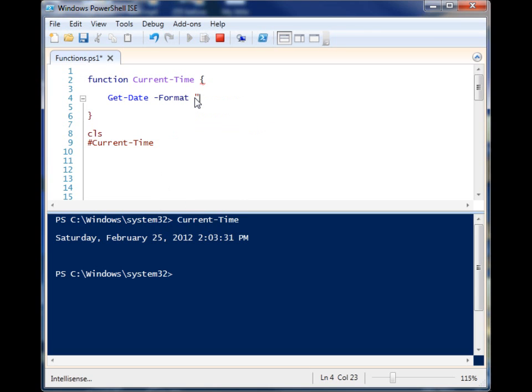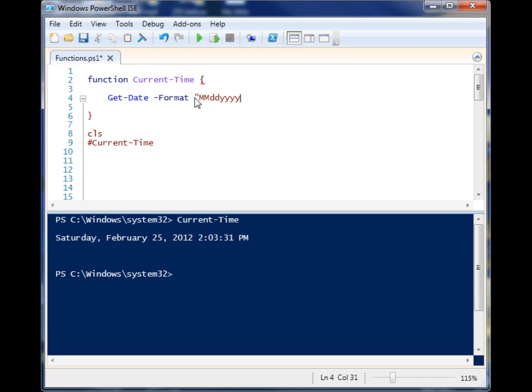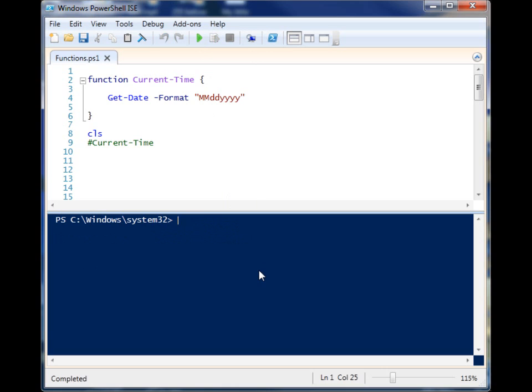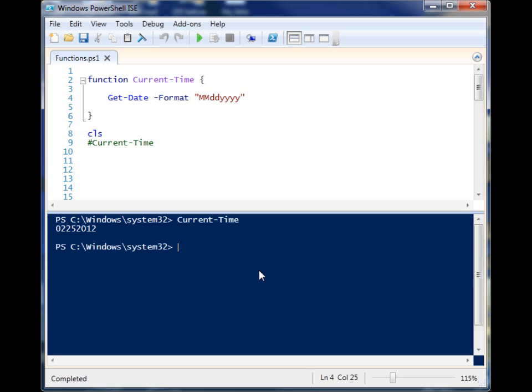So I'm just going to get the months, days, and long year. Let's go ahead and run that. And then we can run it again down here in the console. And you'll see now we have a new format.